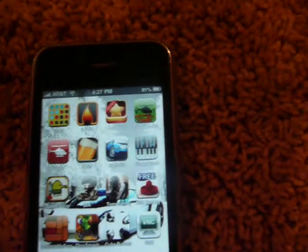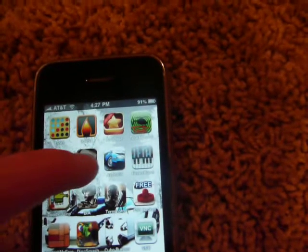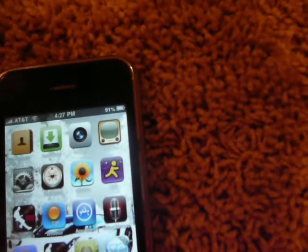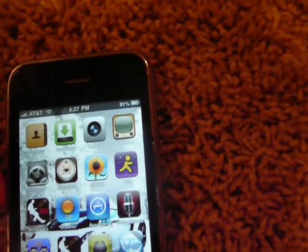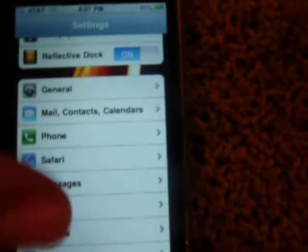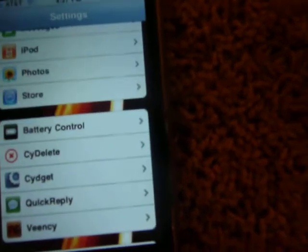Once you install it, I think you have to respring your device. Then you go to settings, scroll down, and then battery control right there.